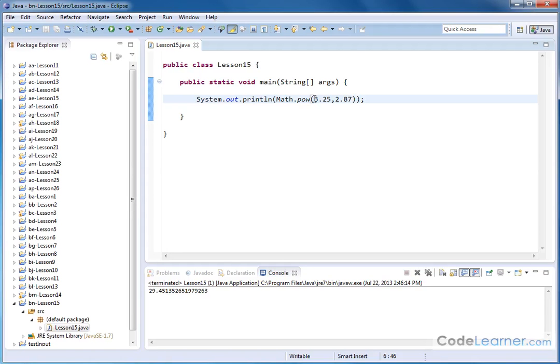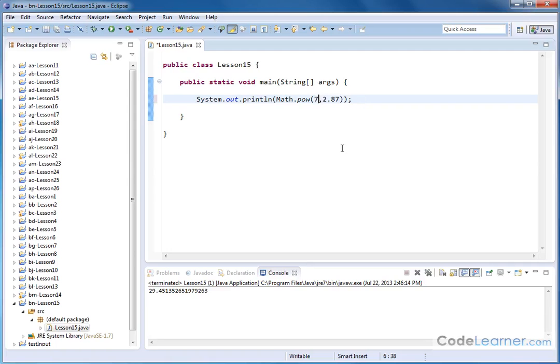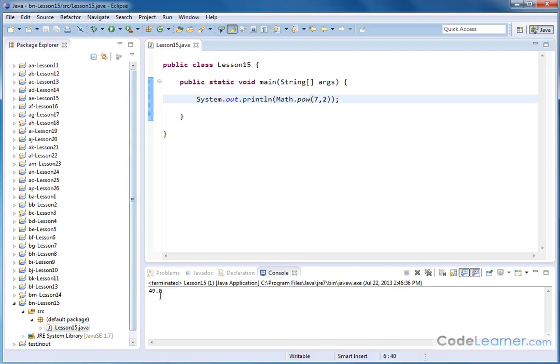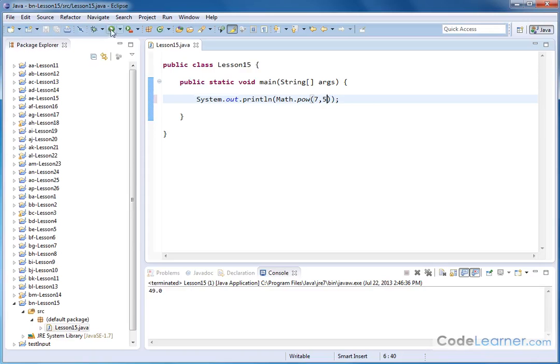But it works just fine if I put whole numbers in, because behind the scenes, Java's doing the conversion and casting it into a double before it does the calculation. So if I do 7 and raise it to the power of 2, then I expect to get 49, because 7 times 7 is 49. If I raise it to the power of 5, I expect a much larger number back, and in fact, I get 16,807.